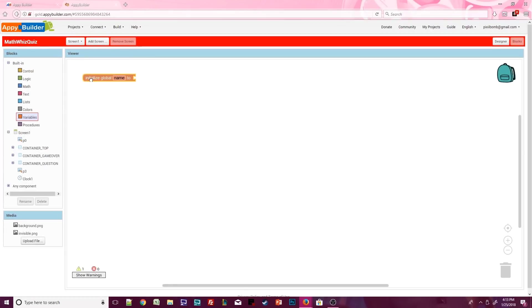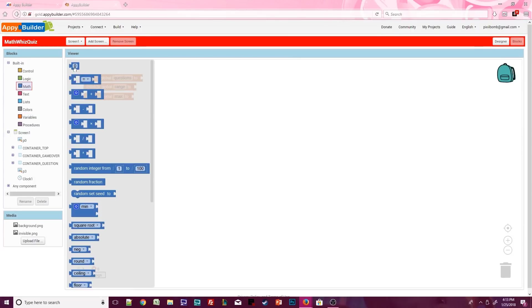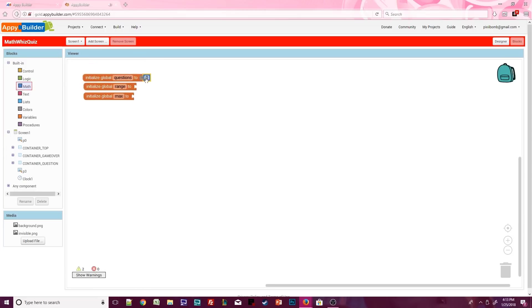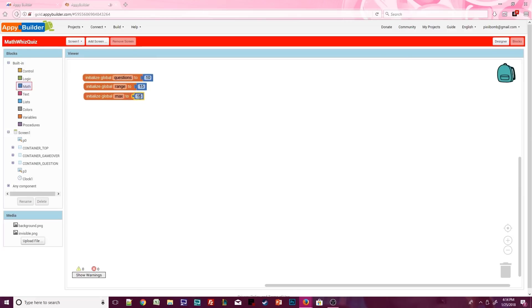Let's start with three optional global variables. Call these questions, range, and max. Set questions to 10. As the name suggests, this will be the number of questions in your quiz. Set range to 15, and set max to 100. You can customize these values, but we'll talk more about what they mean later on.